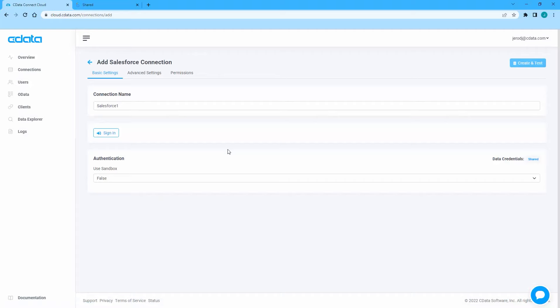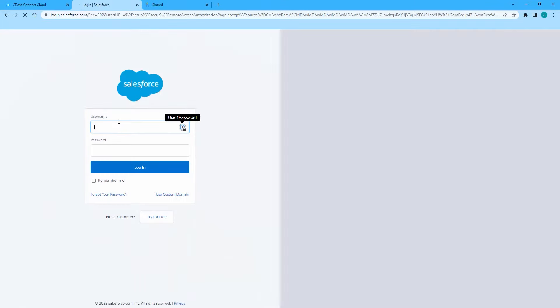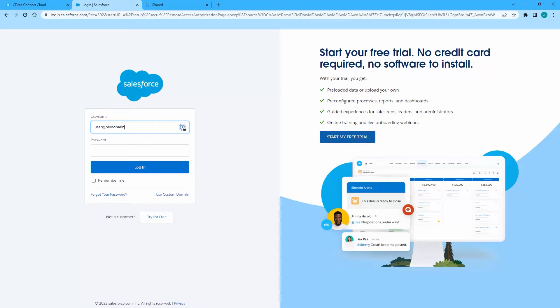By default, the Salesforce connection uses OAuth, meaning you will log in to your Salesforce account to authorize the connection.